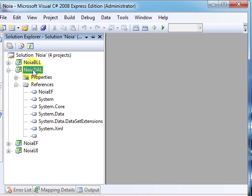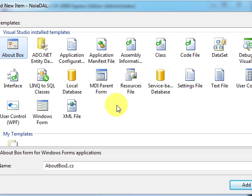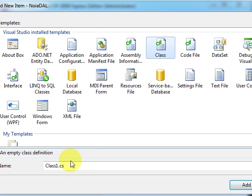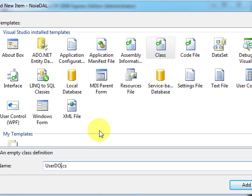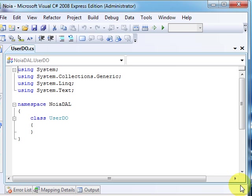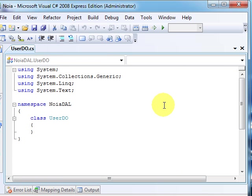For this we will create a new class and we'll name it UserDO. DO comes from Data Object - it's not an obligation to give names like this, but it's simpler to use.